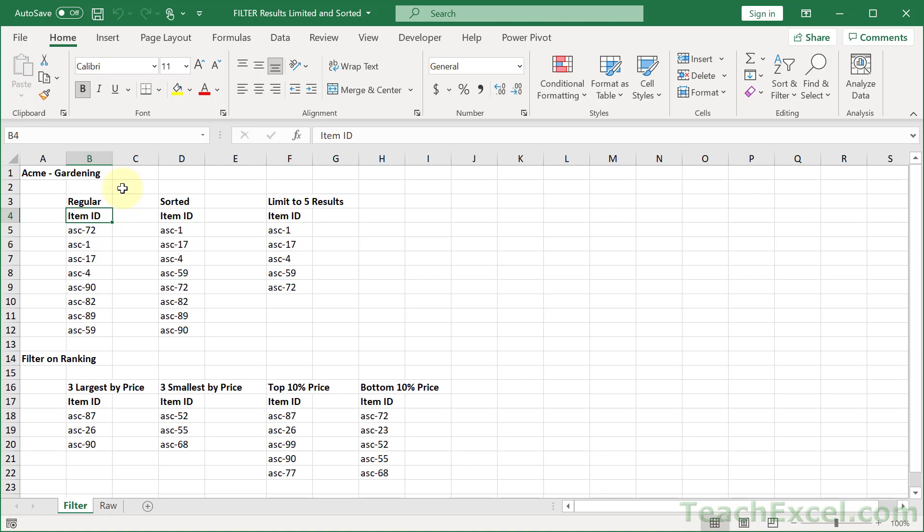Here I'm going to show you seven different ways to use the newer filter function. We'll start off with a regular filter on two fields, then we will sort it, limit the number of results that can be returned, and then get the top number of results, the bottom number, and then a top and bottom percent.